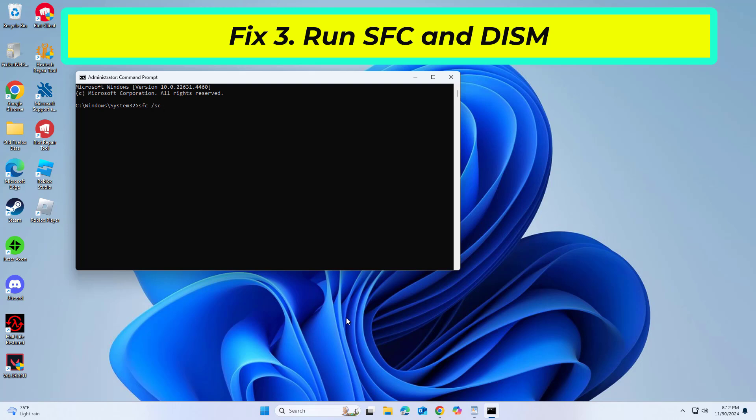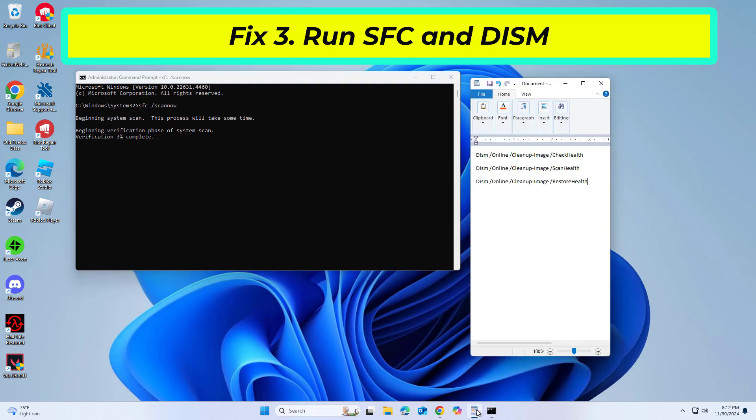Copy and paste the command that you will find in the description of this video. After entering all commands restart your computer and try again and your problem should be fixed.